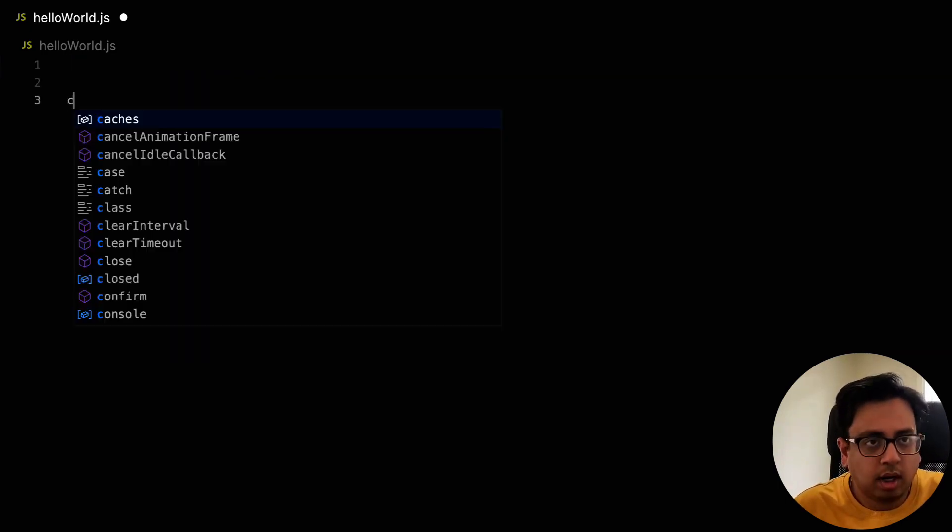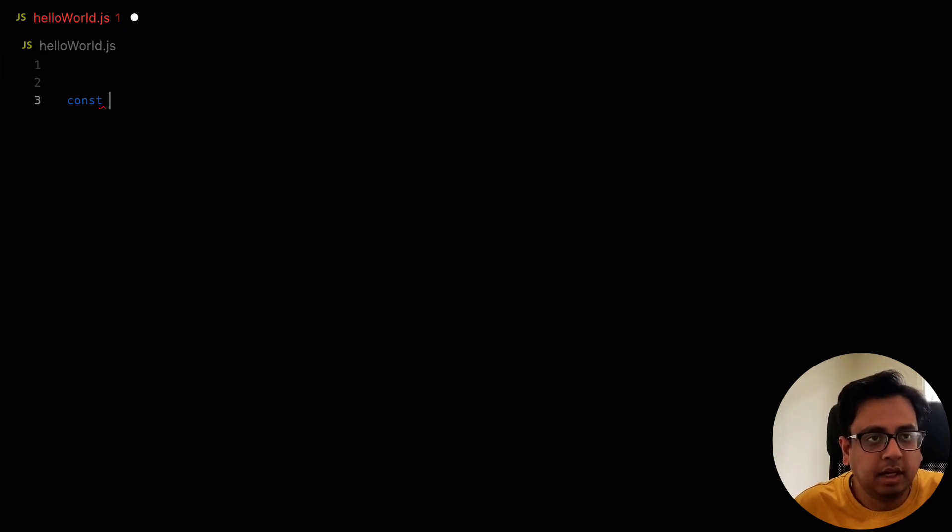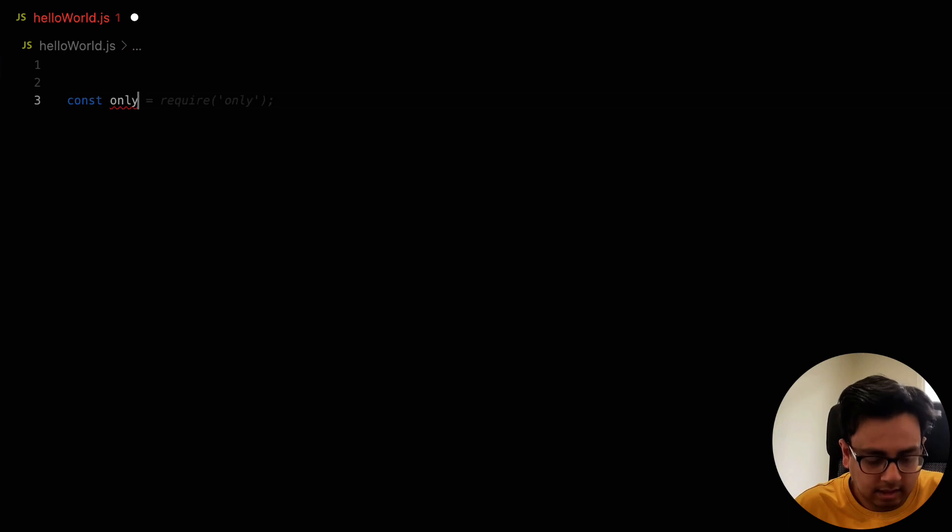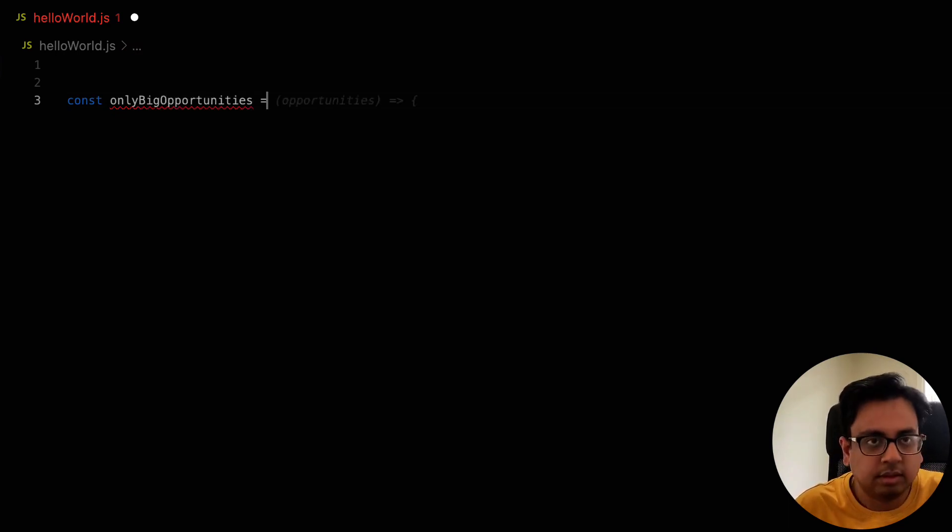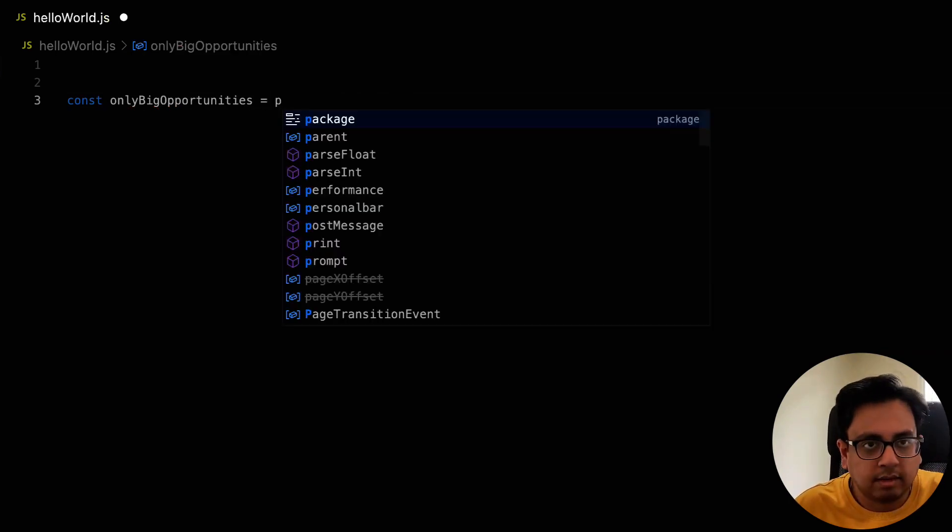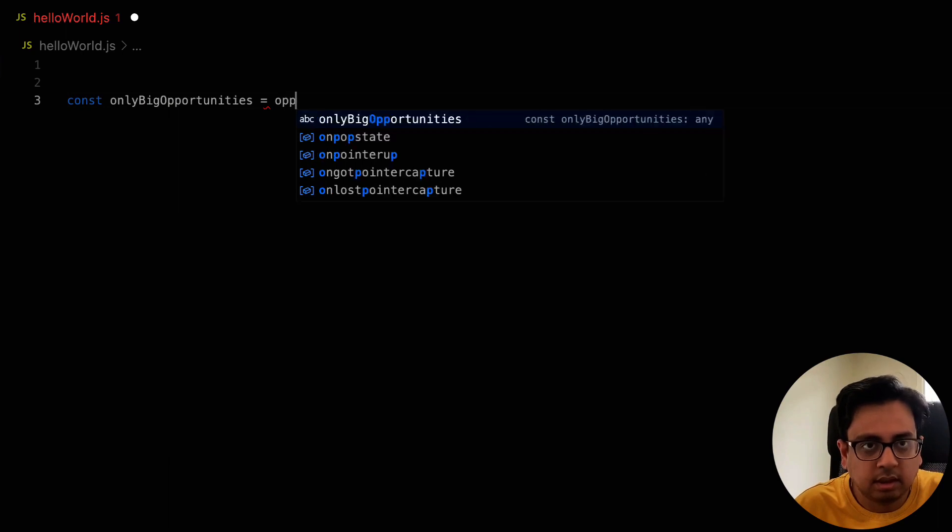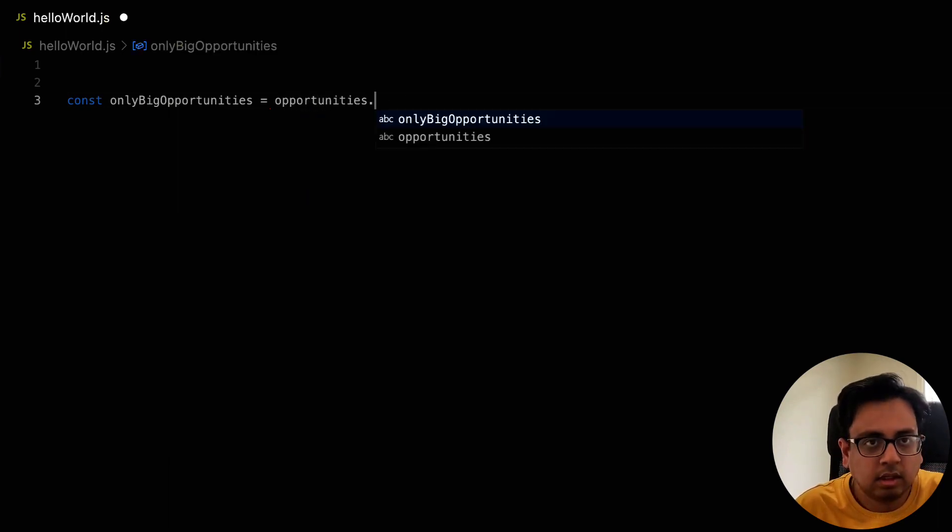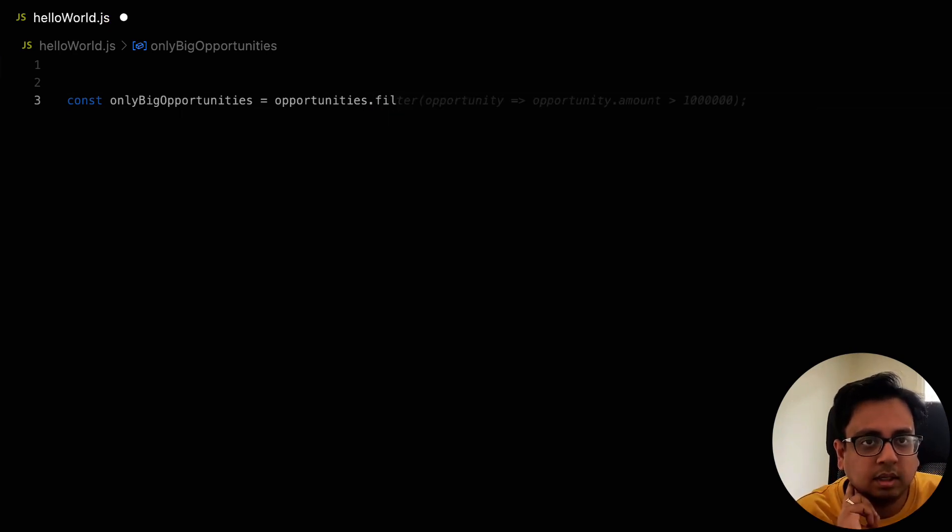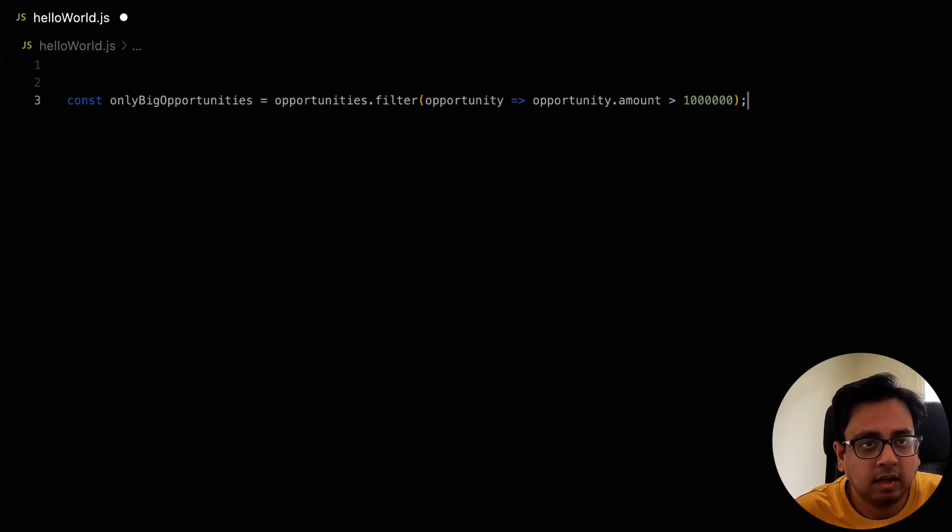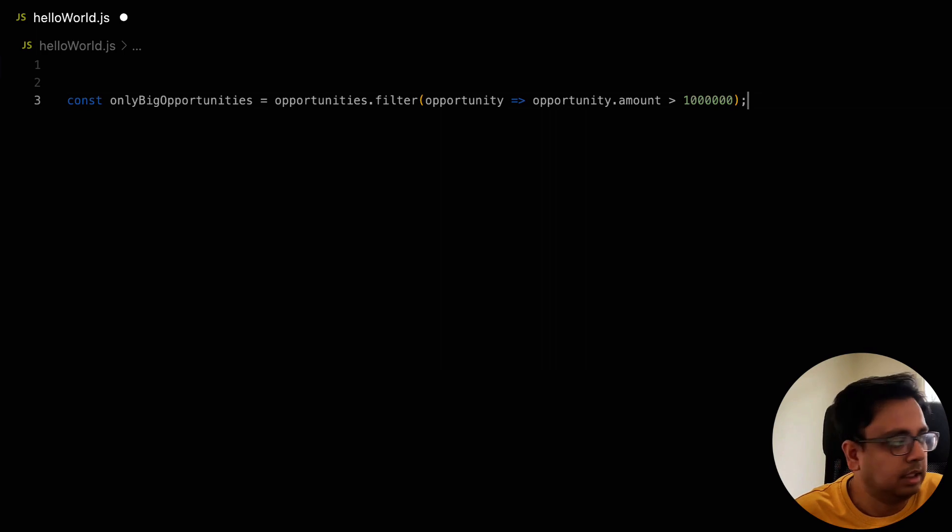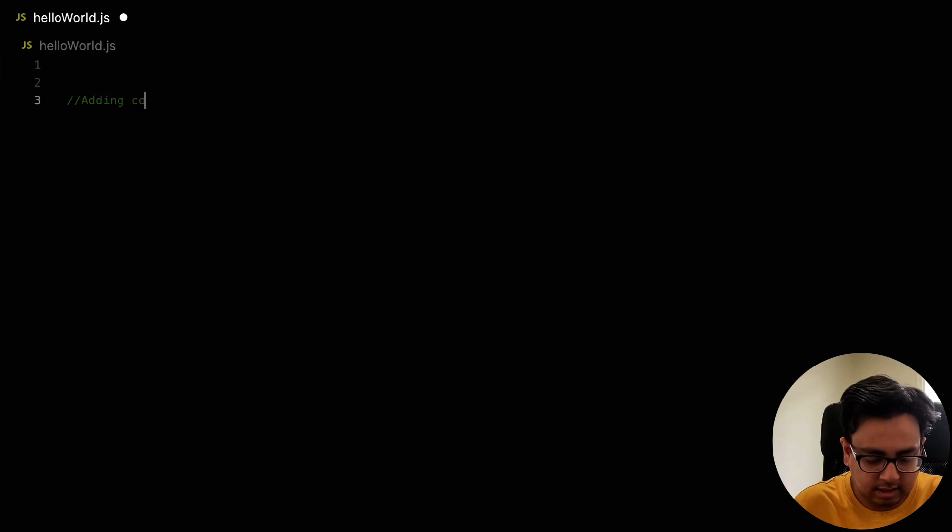Okay. Let's see the next one. Let's say I want to filter out something. I want to filter only the big opportunities. So only big opportunities. It started giving me the option. Let's say I have list of opportunities.filter and it's already giving me the option that okay, if the opportunity amount is greater than 100k, then only consider those opportunities as your big opportunities.